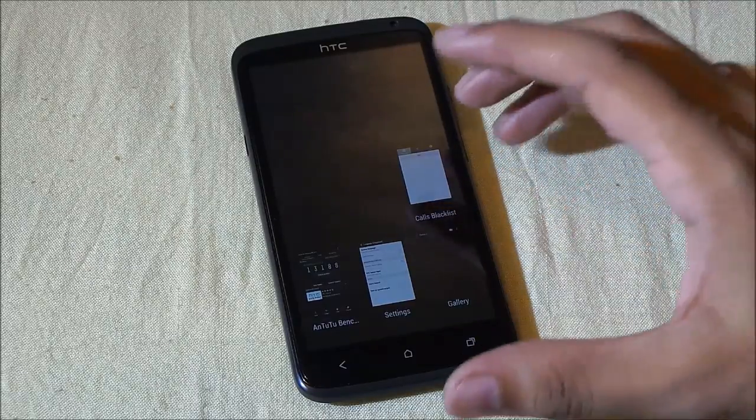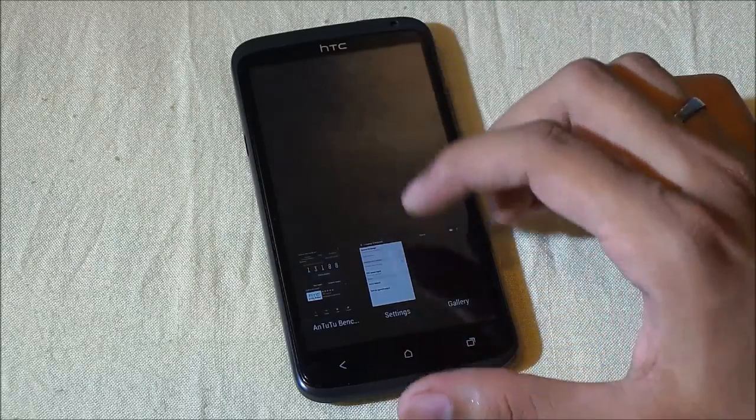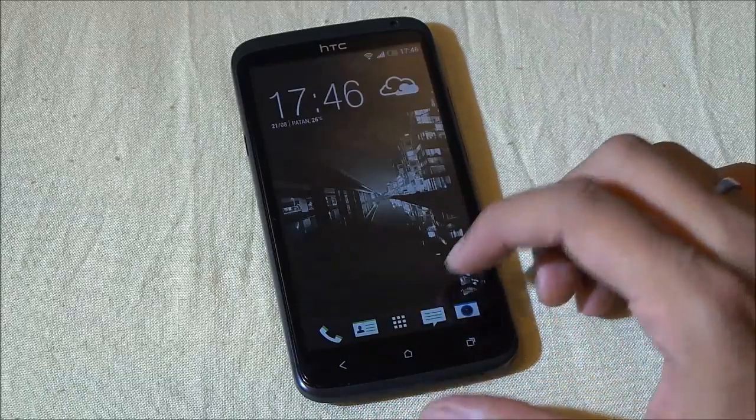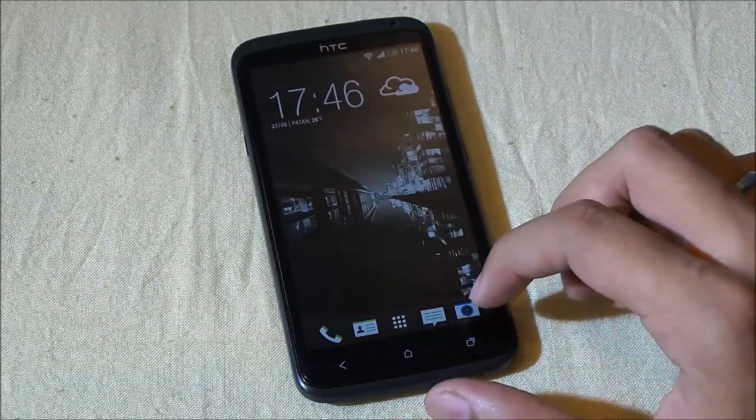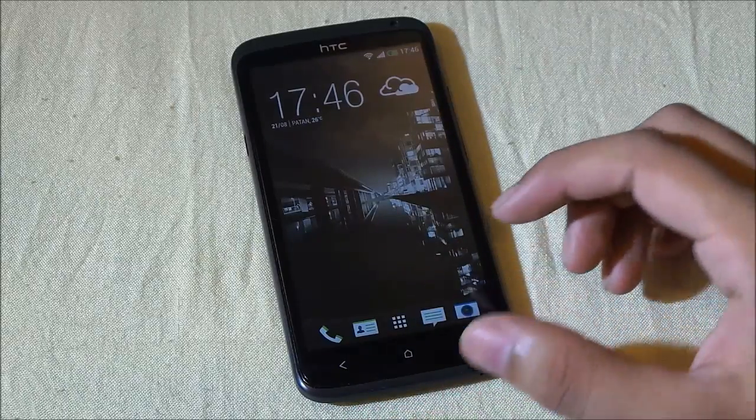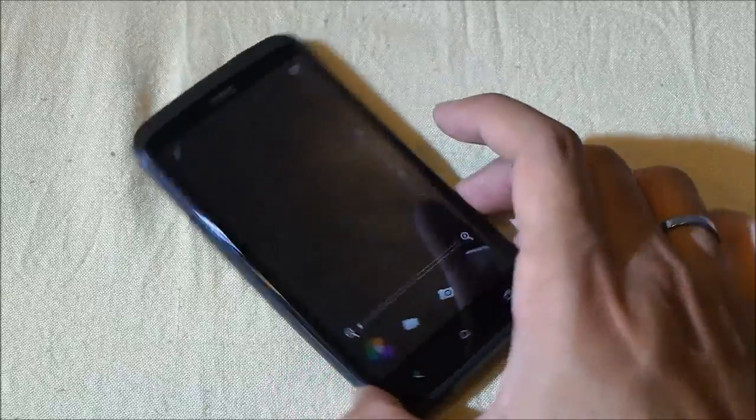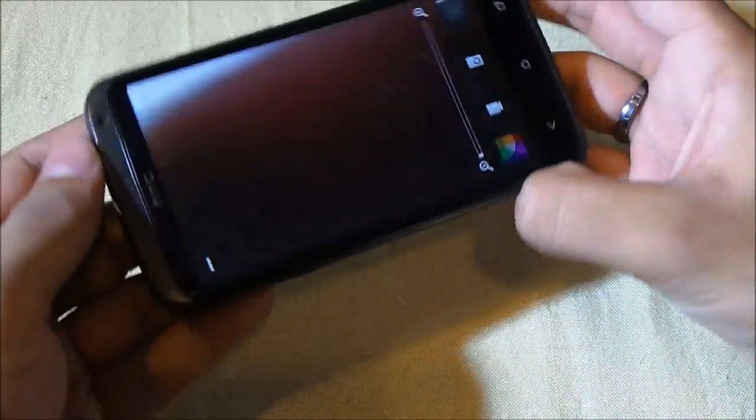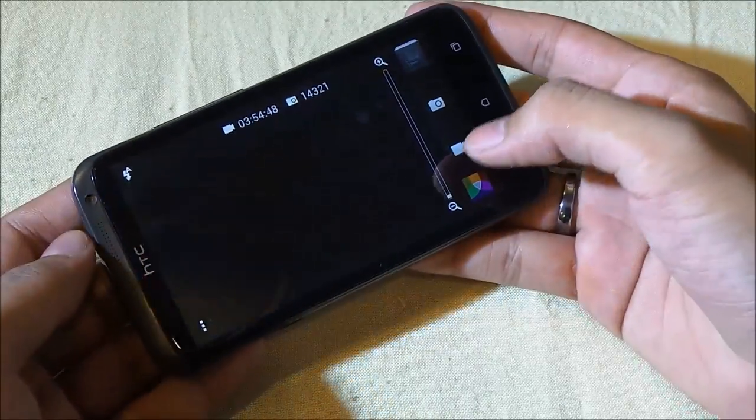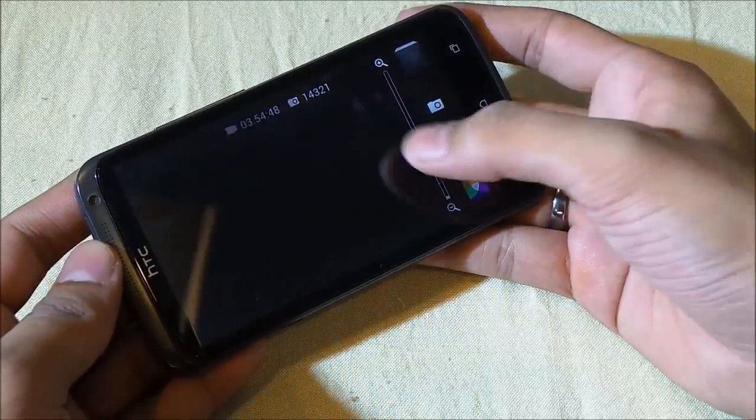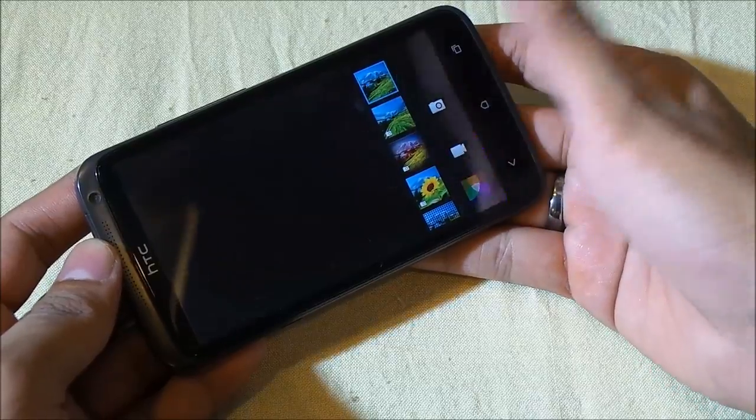You have the Sense 5 style recently opened apps. You can just make a swipe up to close that application. Again, the camera application also has been updated.